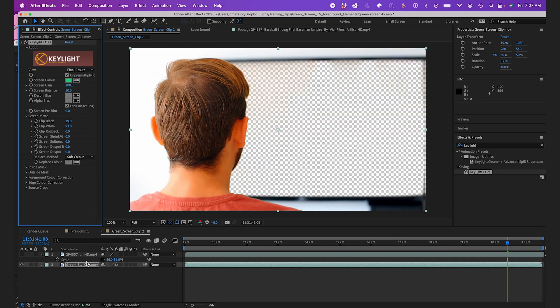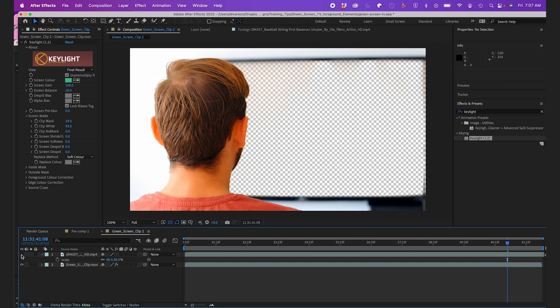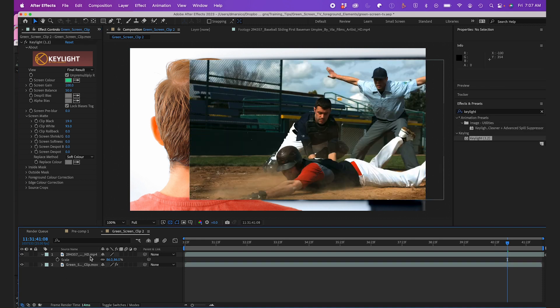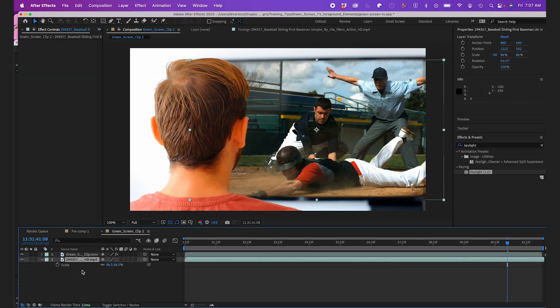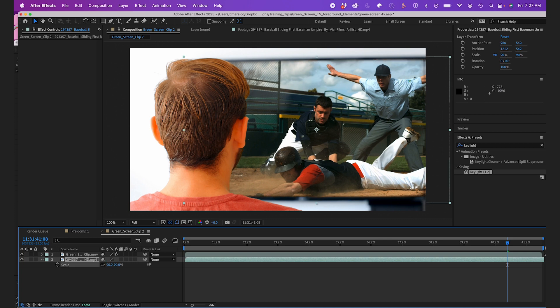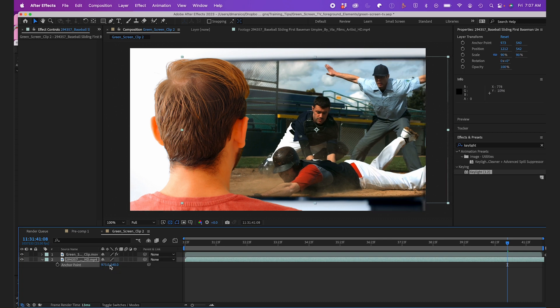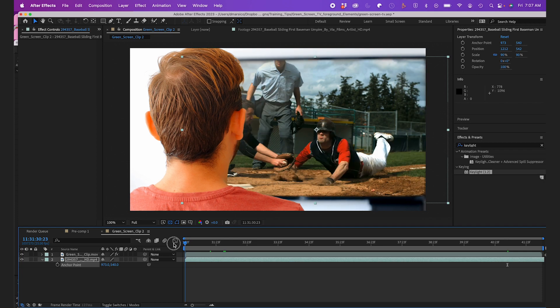Now I'll reveal my baseball game clip and move it to the bottom layer so it's underneath the key. I'll scale it up a bit.